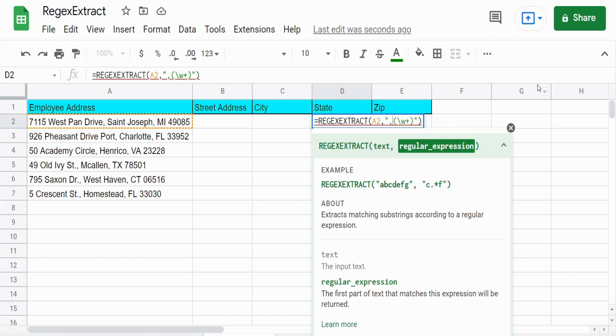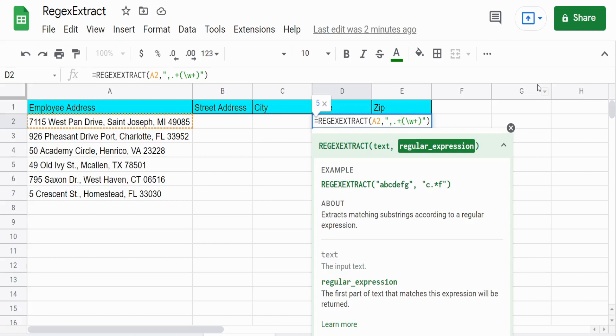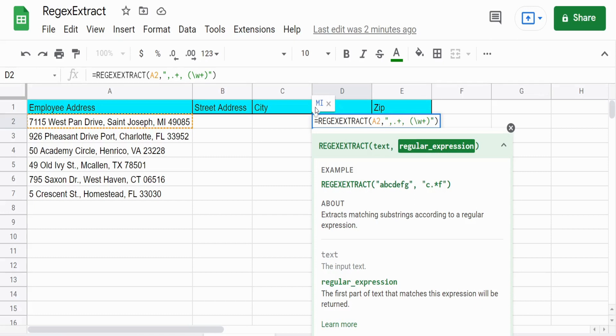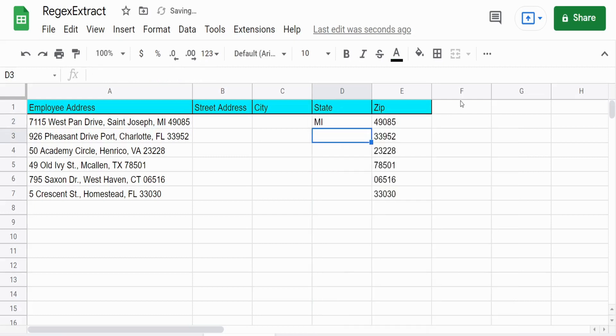And you can see when I do this, it pulls back the state abbreviation. So to sum up again, we have a pattern that occurs before the thing we want to pull back in parentheses. So this pulls back all of the state abbreviations.